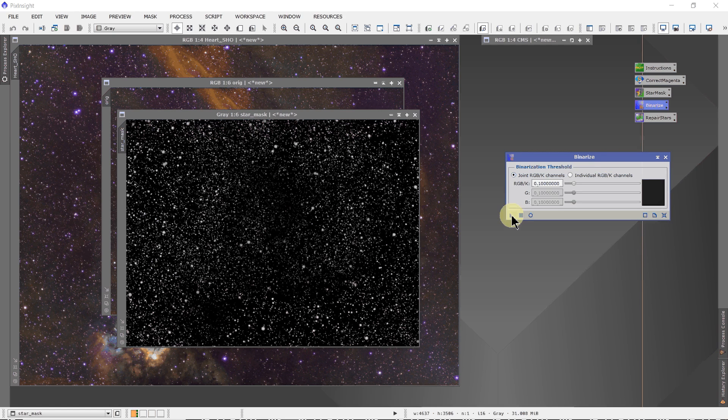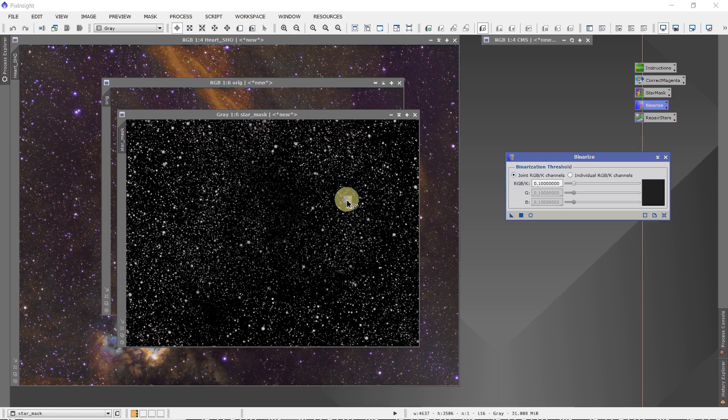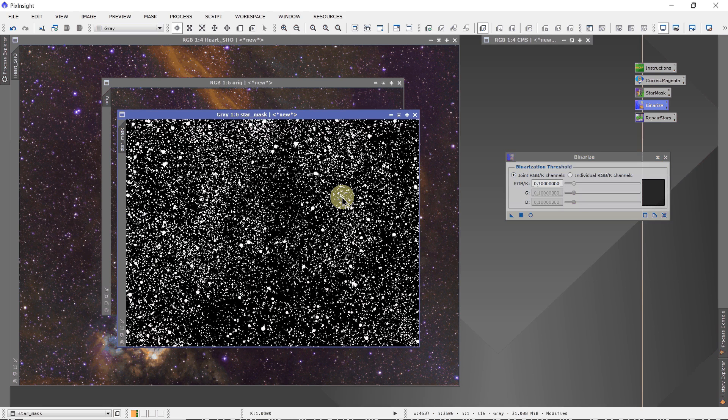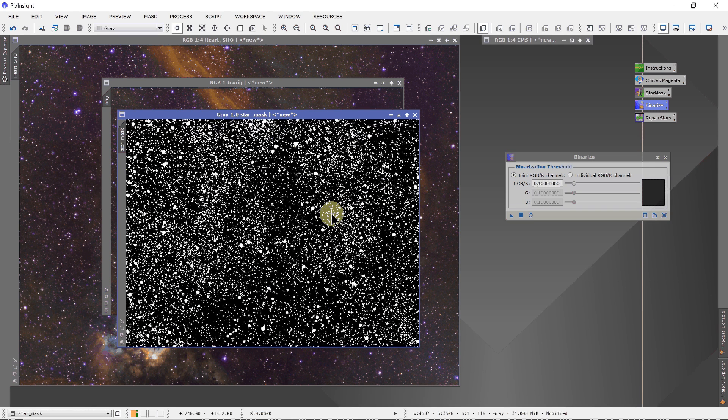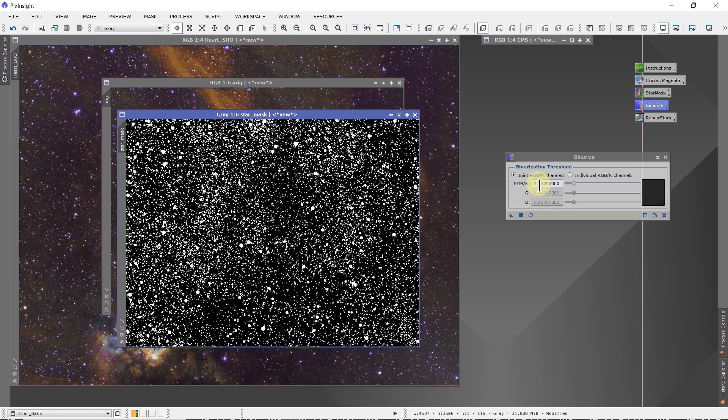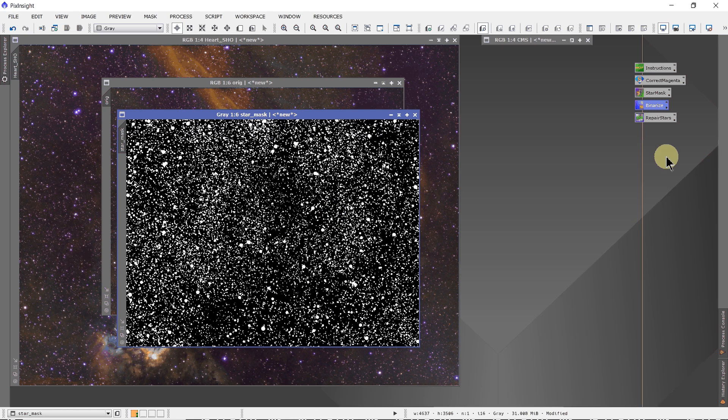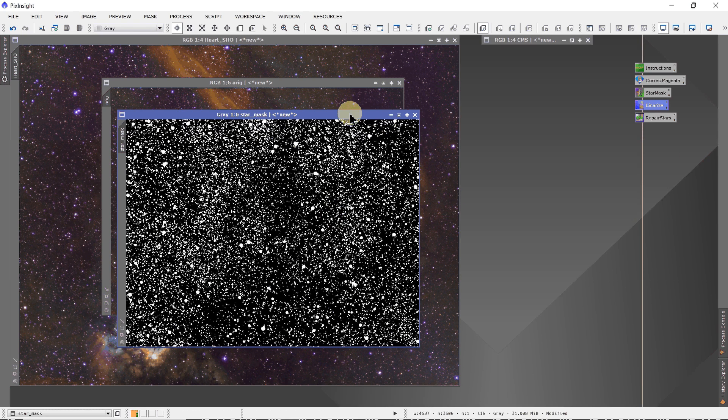And then we just drag this and drop it onto the star mask. And bingo, everything that's 0.1 or greater is changed to 1. Everything less than 0.1 is set to 0. It gives us a binary image.